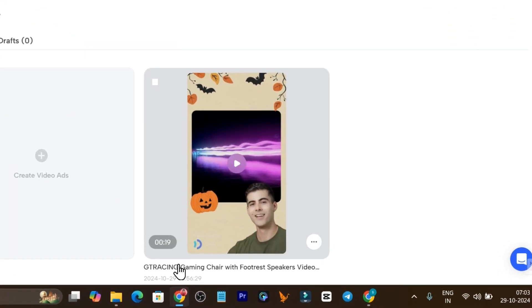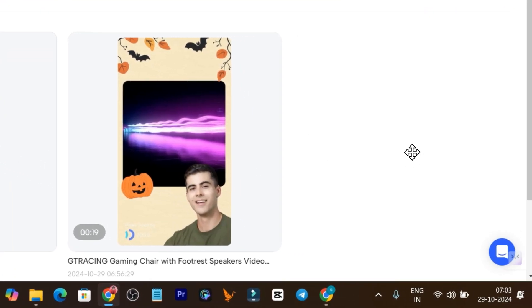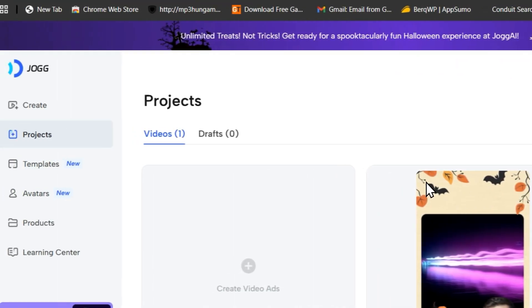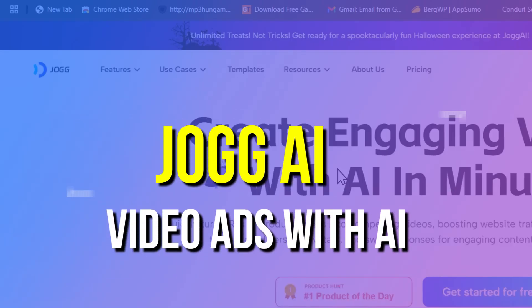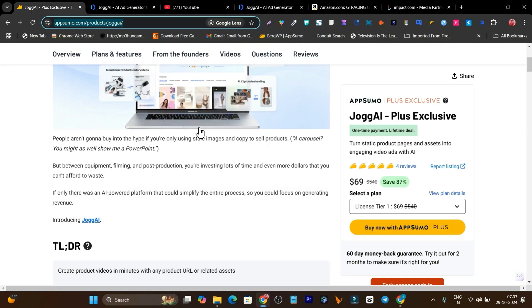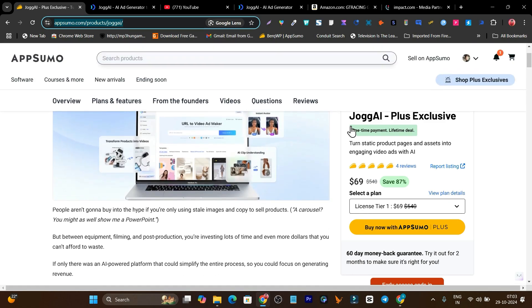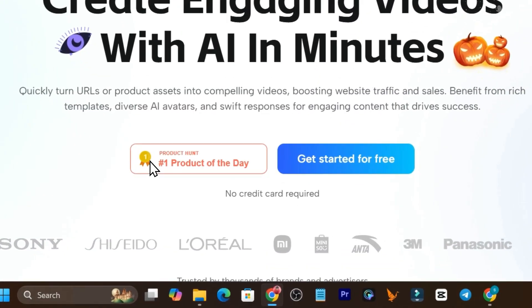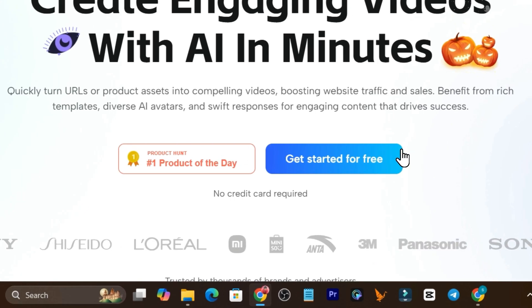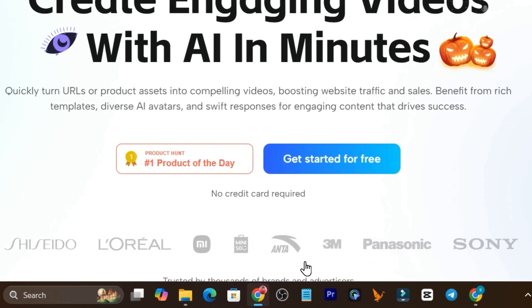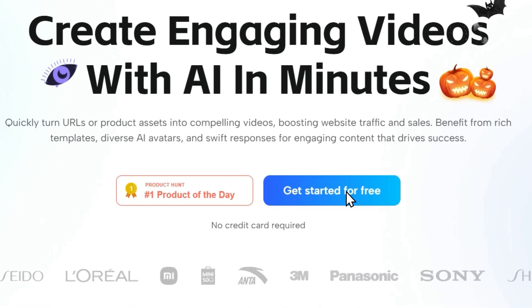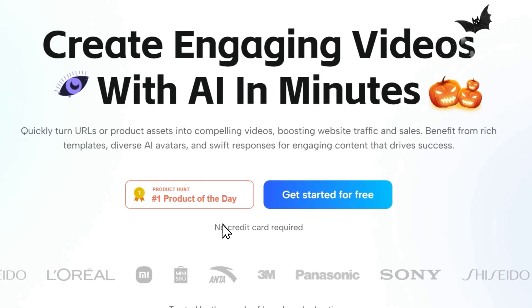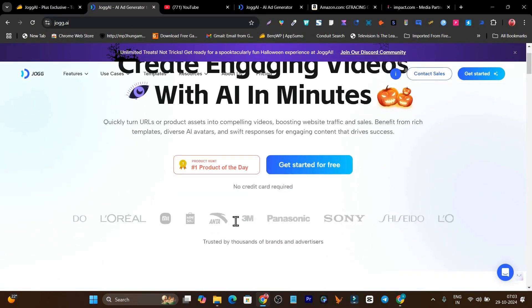This ad is really amazing and this tool or AI that is creating or generating this ad is super exciting. Let me talk about this tool. This is jog.ai and right now it's available on AppSumo, recently added starting from just $59.